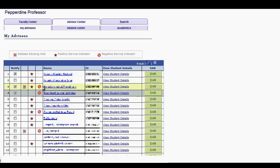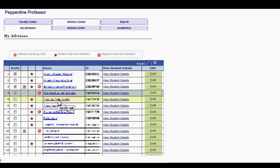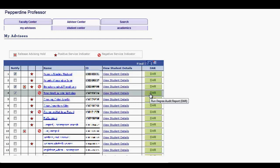In the Name field, each advisee name will be hyperlinked to individually email that student. To the right of the ID field, there's a hyperlink to view student details. And under the DAR column on the far right, a button to run the Degree Audit Report for that student.